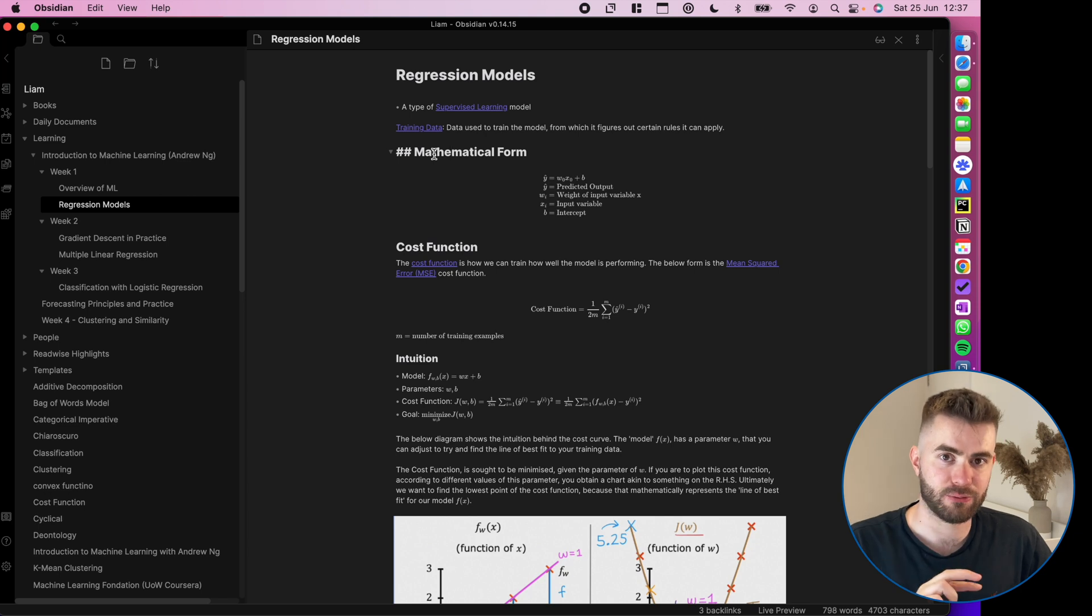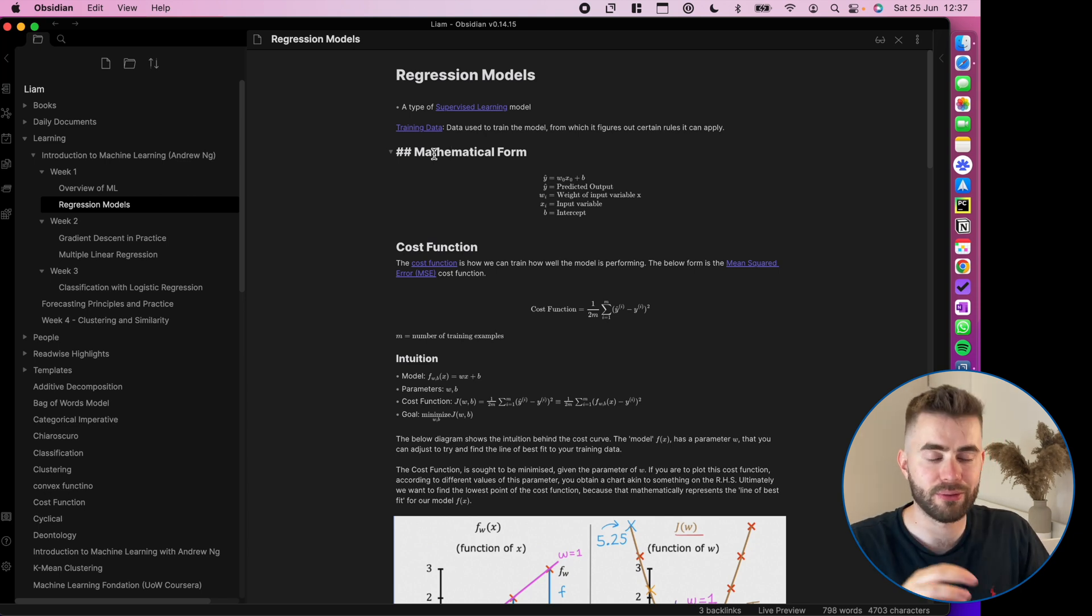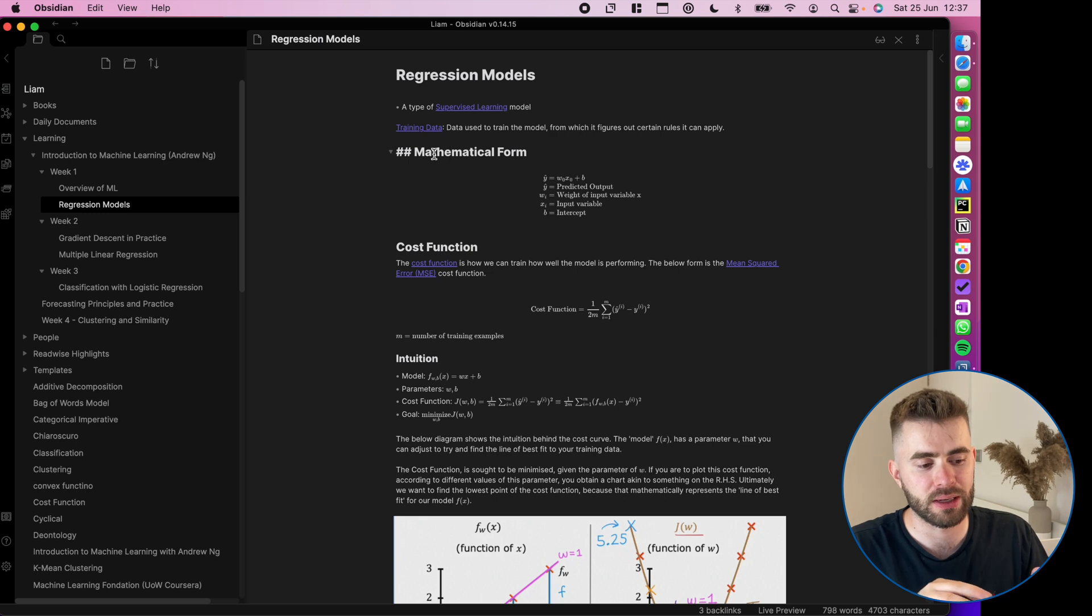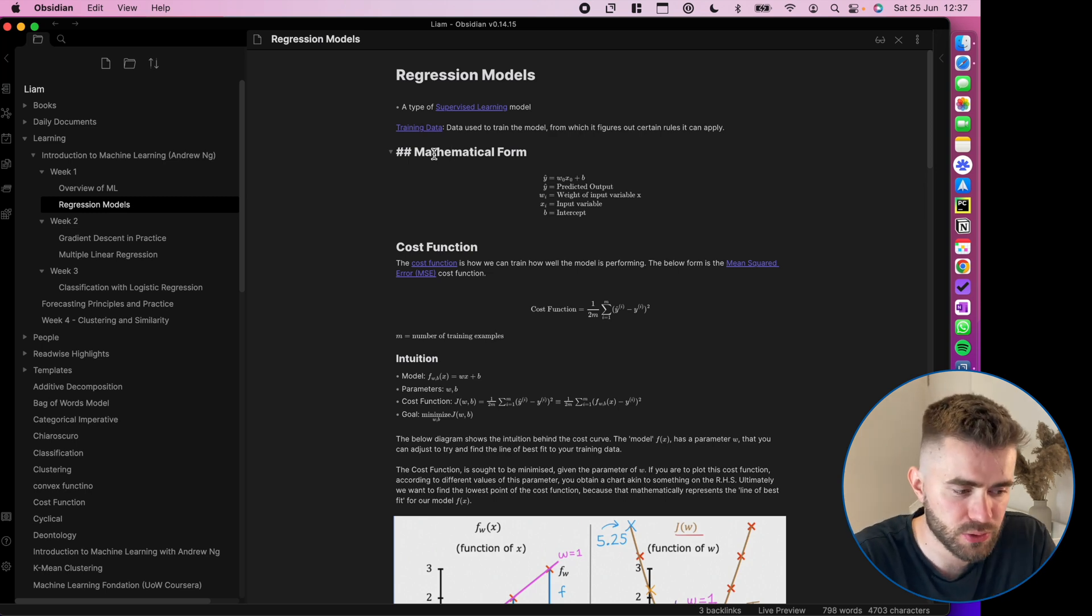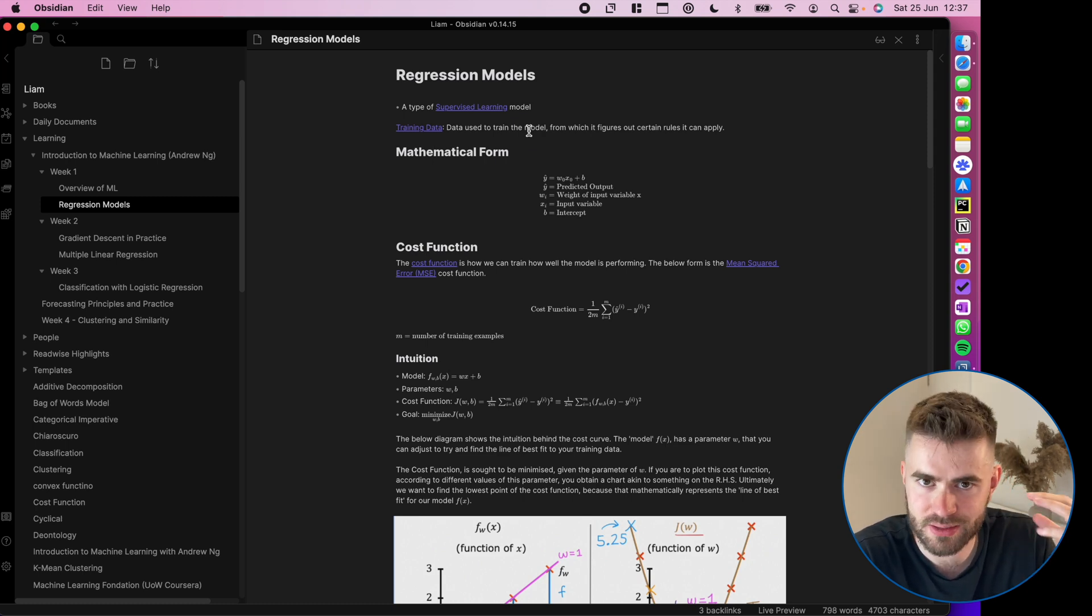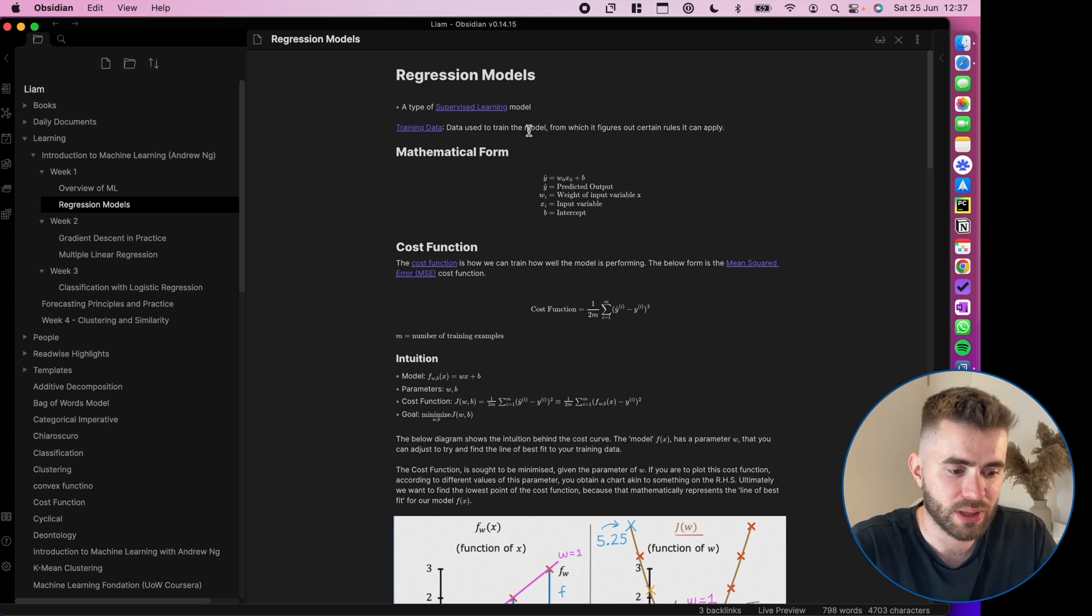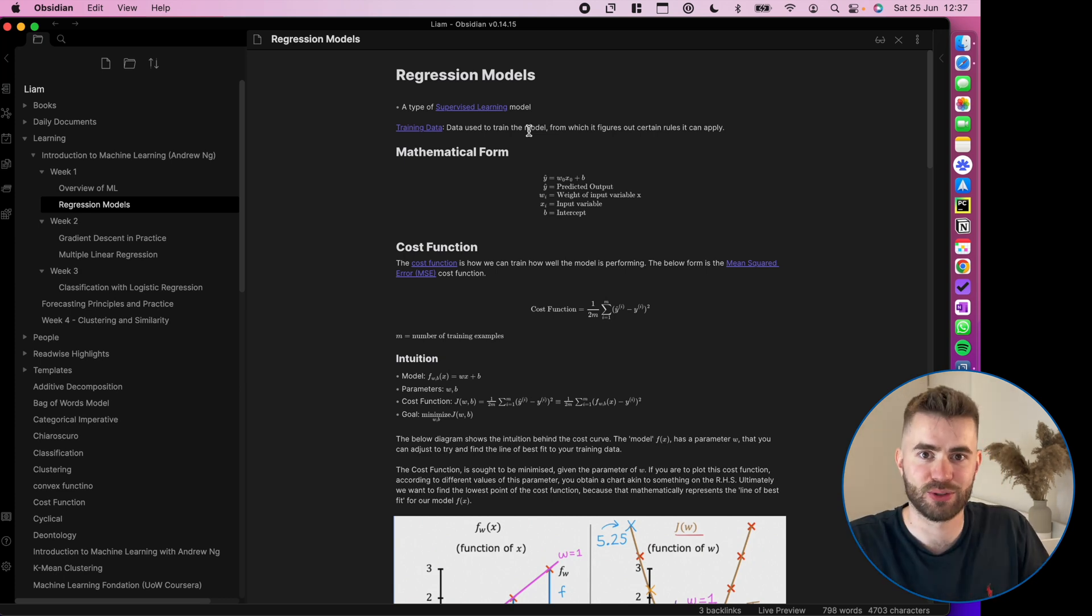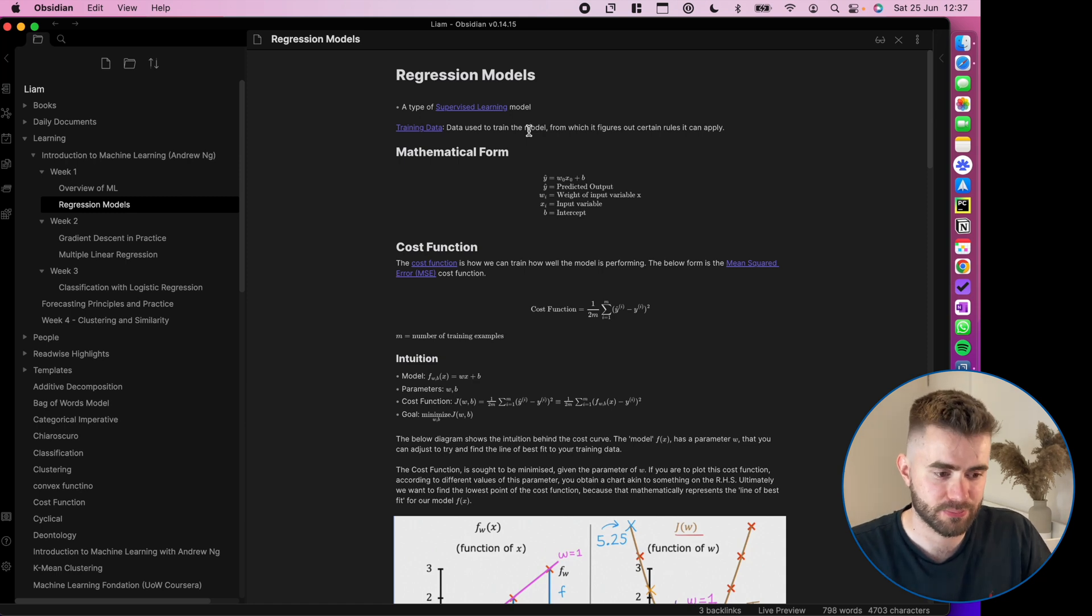The second phase is the most important for leveraging the power of connected note-taking. So what do we mean by long-term knowledge management? Well, the principles of Zettelkasten and connected note-taking is the idea that you can have many, many different notes, and they will connect to each other via links, a bit like Wikipedia.